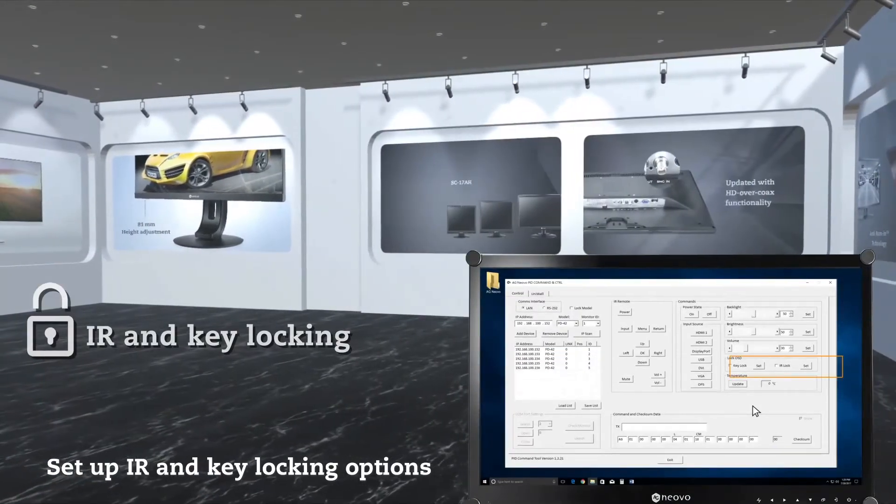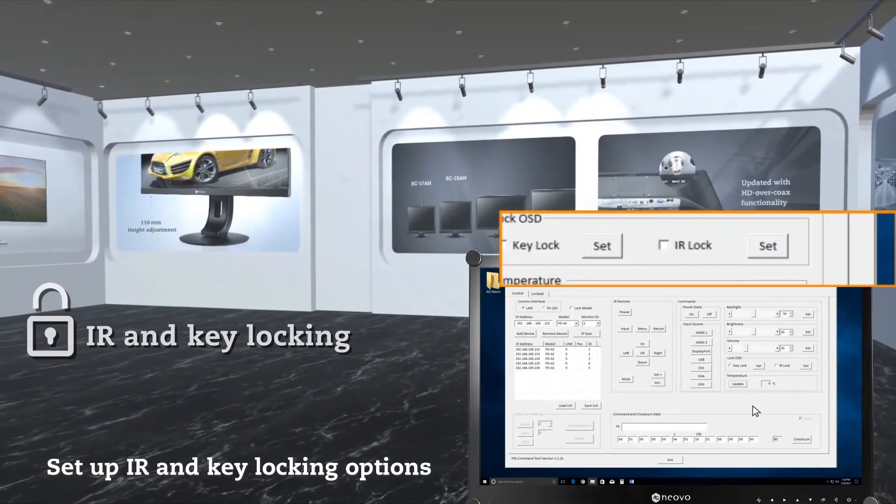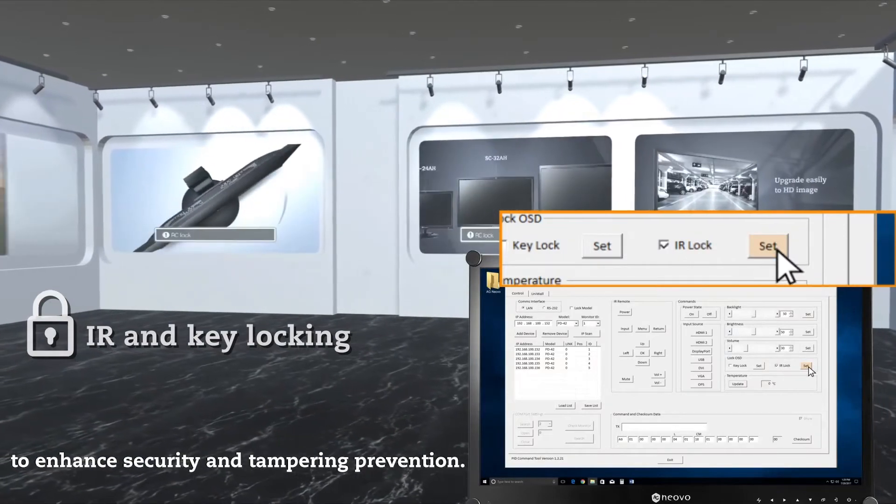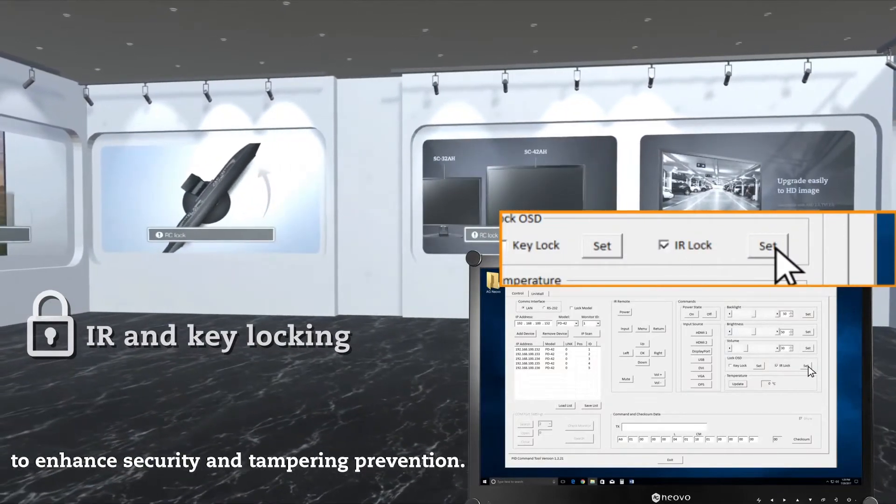Set up IR and key locking options to enhance security and tampering prevention.